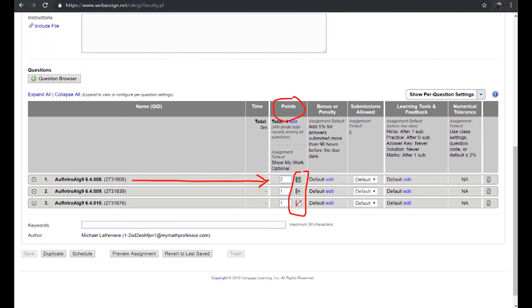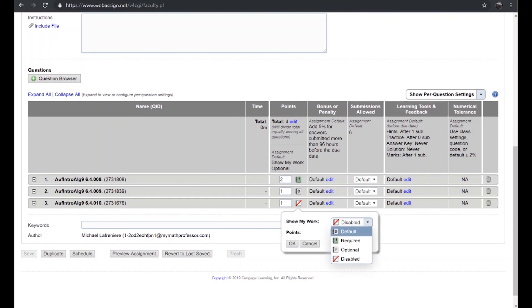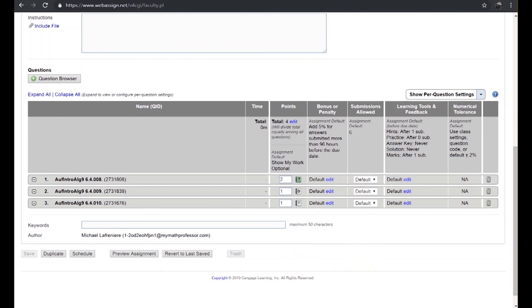You can either require shown work by the student, optionally show work by the student, or to not even turn that feature on so students wouldn't be given the chance. These are the different options you have on a per question basis. So you can change it to optional, click OK, and now the student has the option to send you some additional work or they could have the default setting of the assignment which you would choose for all the questions in the assignment, hence the name default.